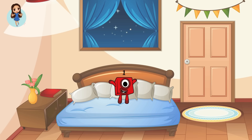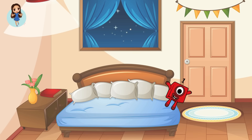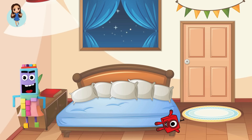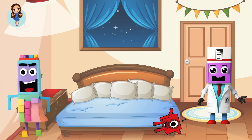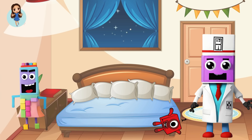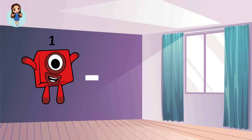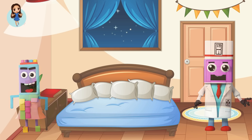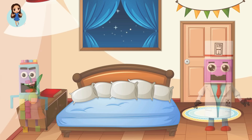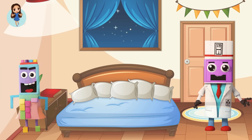One little number block jumping on the bed. One fell off and bumped her head. Mama called the doctor and the doctor said, No more number blocks jumping on the bed. How many number blocks are left? One minus one equals zero. Zero means nothing. No little number block jumping on the bed. None fell off and bumped his head. Mama called the doctor and the doctor said, Put those number blocks back to bed.